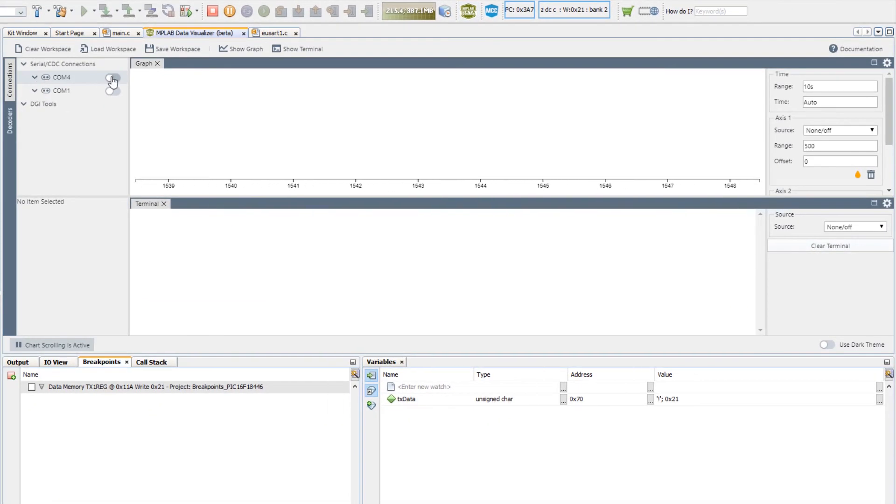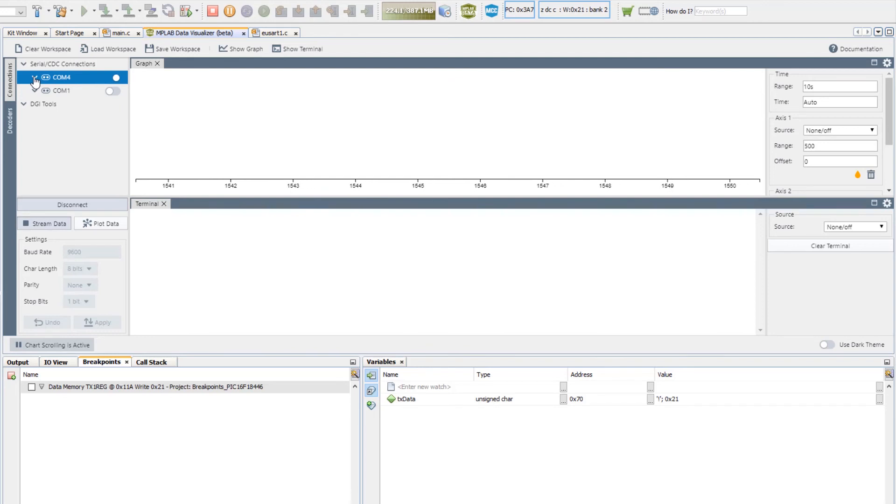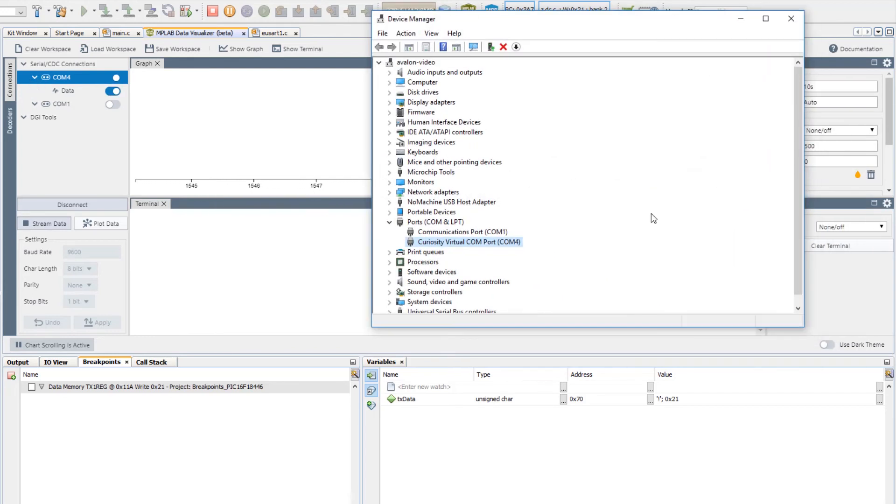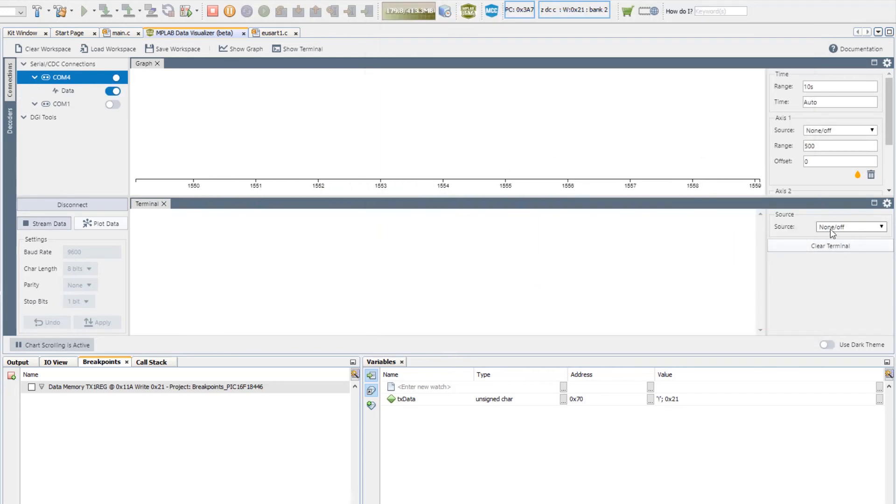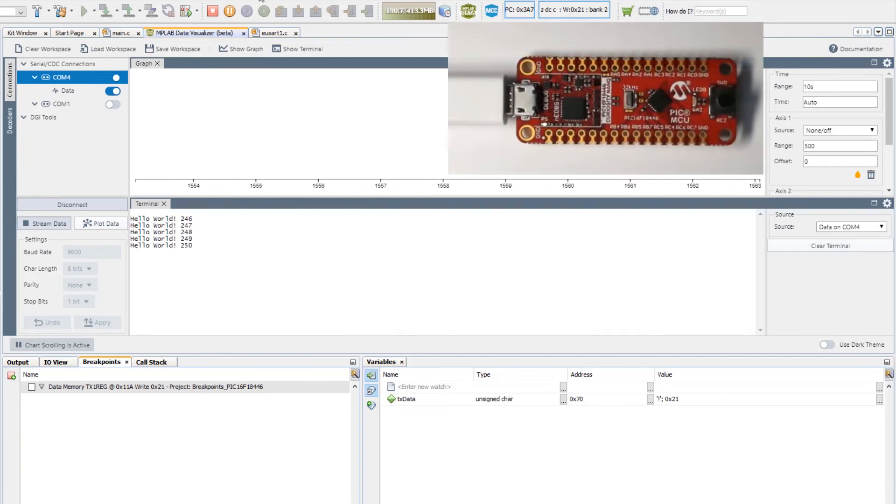Let's look at this now on the MPLAB data visualizer. It was on COM 4, so connecting, selecting a source of COM 4. We have hello world.